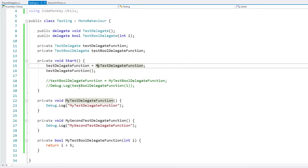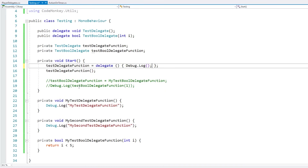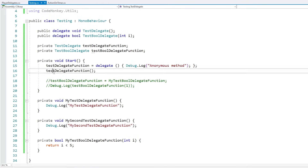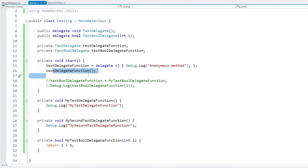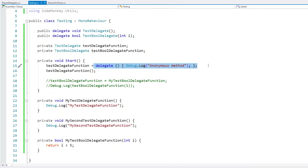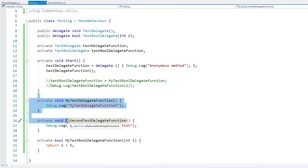Another way to create and assign a delegate function is using anonymous methods. We take our delegate, do equals, then use the keyword delegate, create our parameters that match the delegate parameters — in this case nothing — and then define the function body. Just like this we have an anonymous method that matches the delegate signature and we can call it the same as any other method. This is easier than having to create a separate function in most cases.